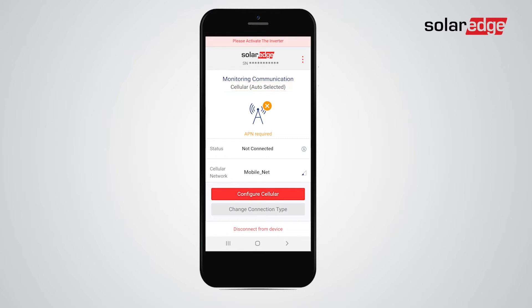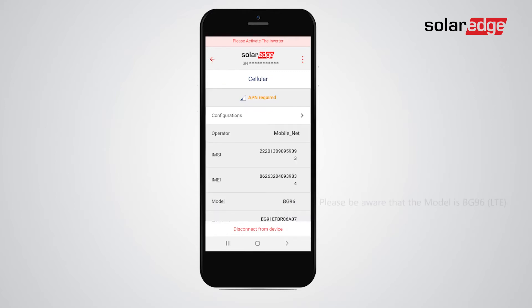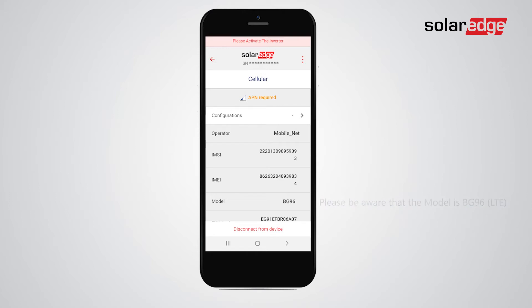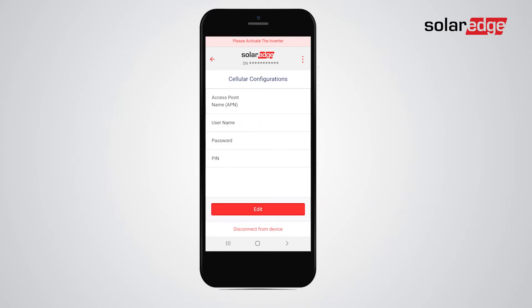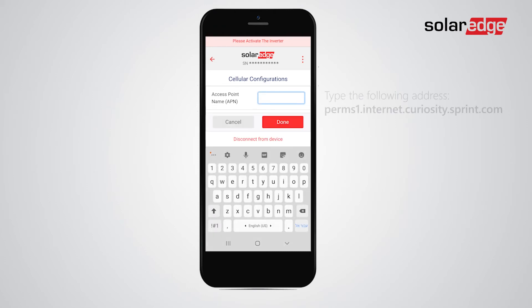Tap Configure Cellular, and then select Configurations. Next, tap Edit to insert the access point name. Enter the displayed value in the access point name field and tap Done.